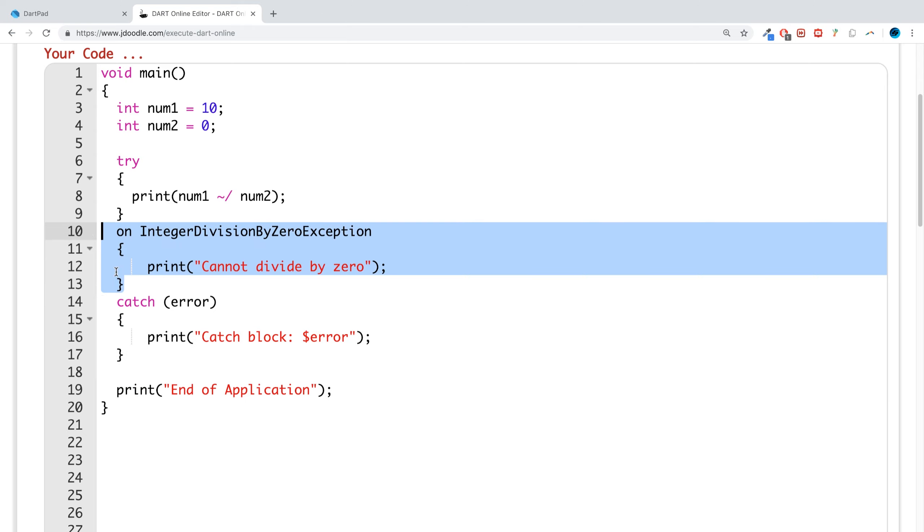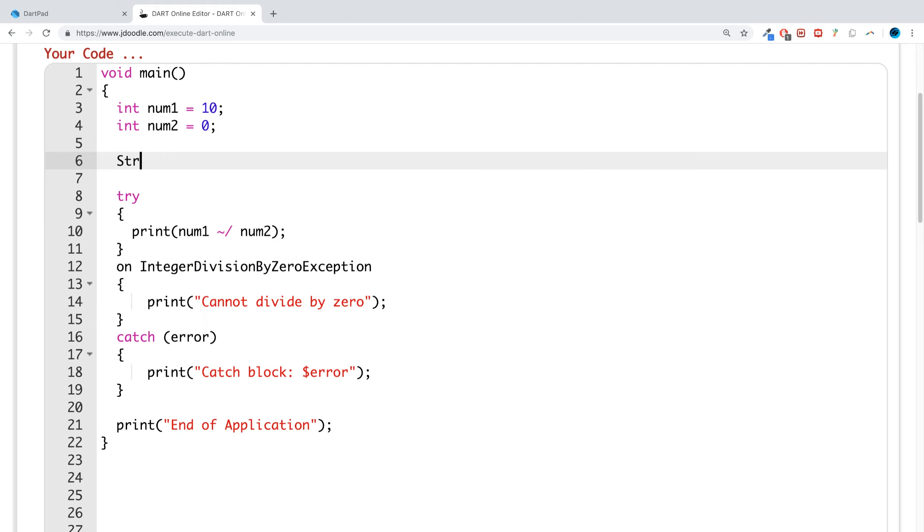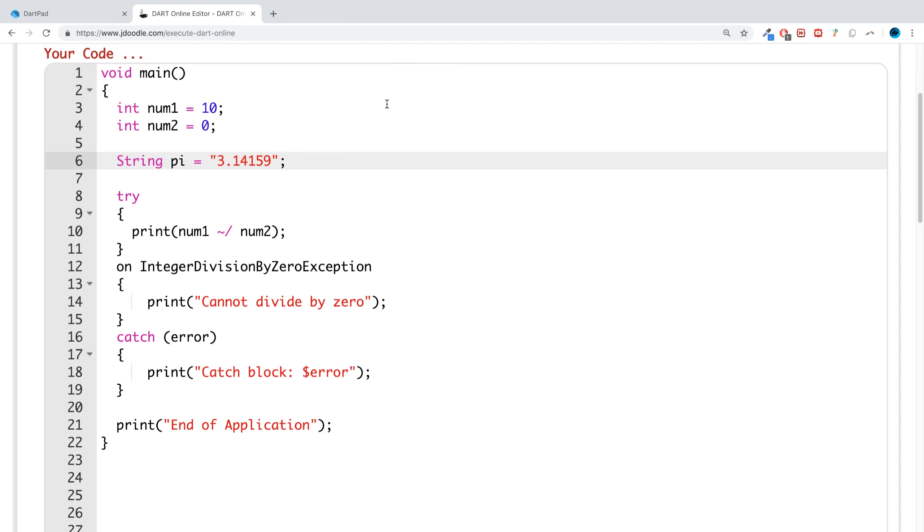So what I'm going to do is demonstrate it using the format exception. So if I was to create a string here, I'm just going to call it PI and I'll say 3.14159. So this is a string.